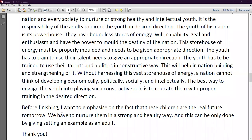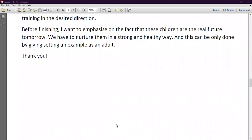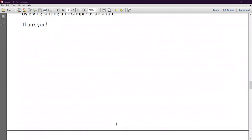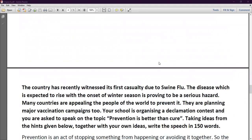Before finishing, I want to emphasize the fact that these children are the real future of tomorrow. We have to nurture them in a strong and healthy way, and this can only be done by setting an example as an adult. This was our first question. Now the second question says: